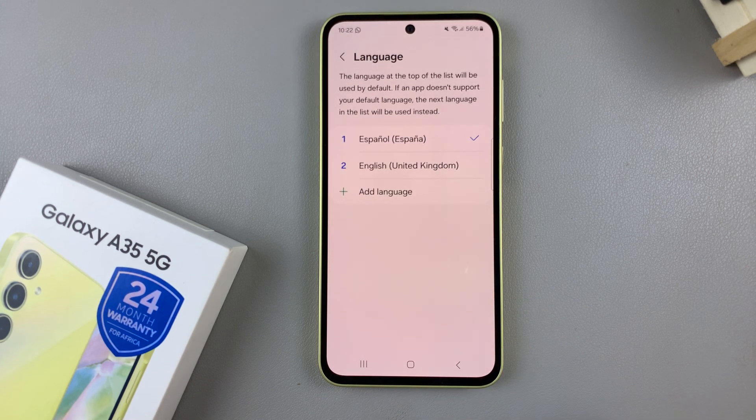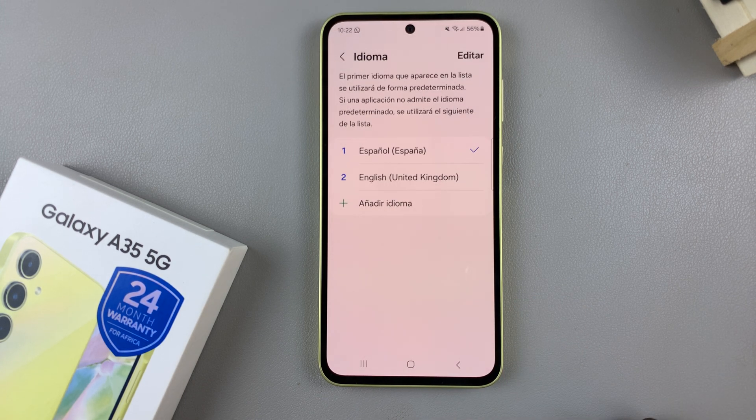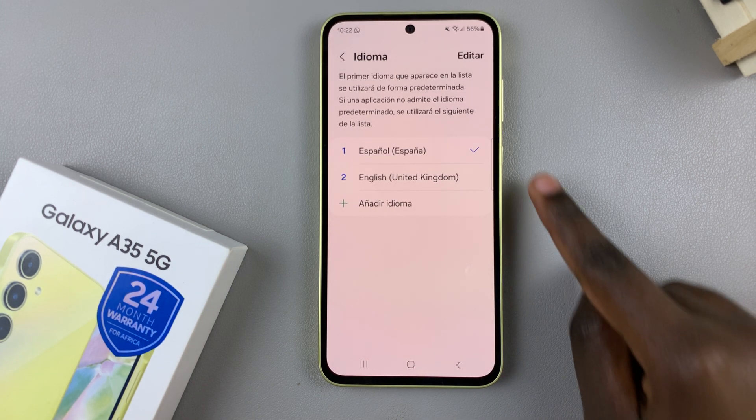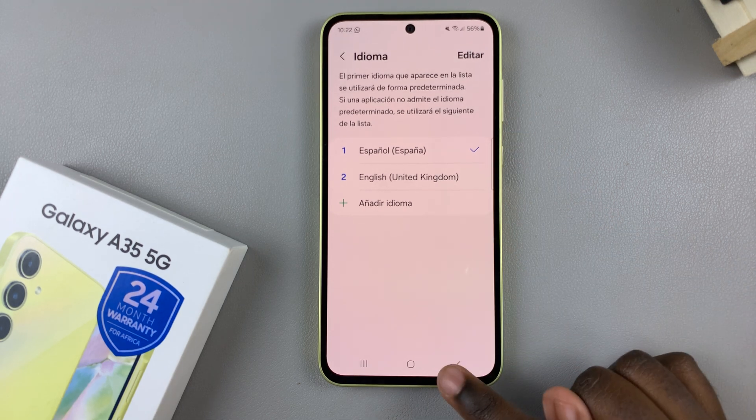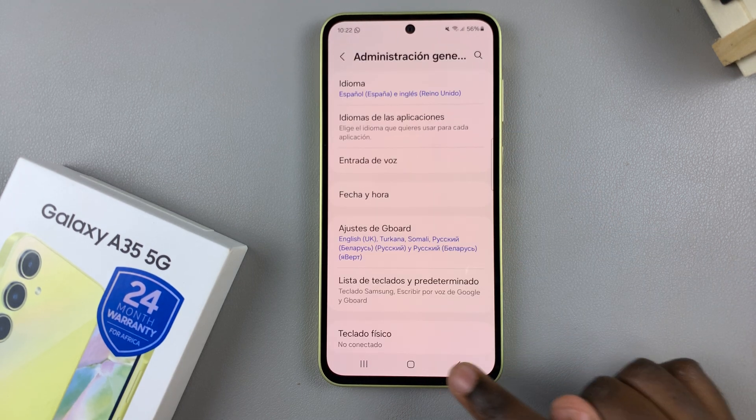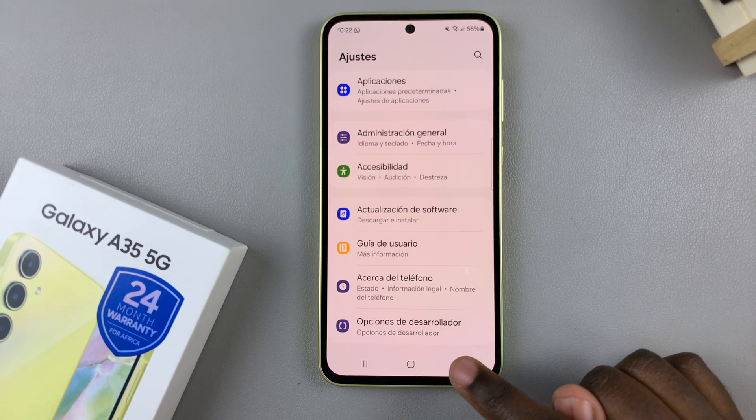Wait for your device to load the change and now you should see the system language has been changed all around.